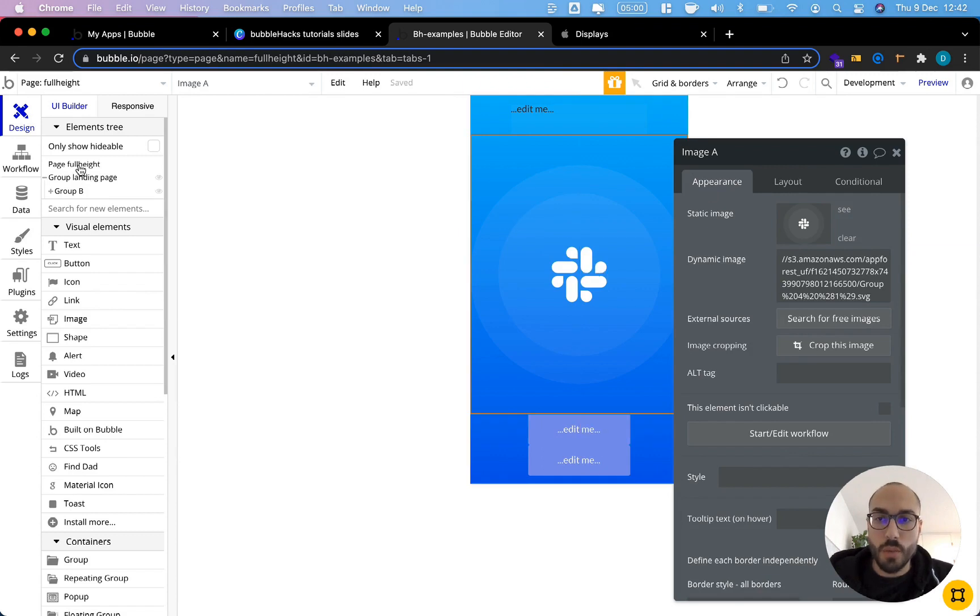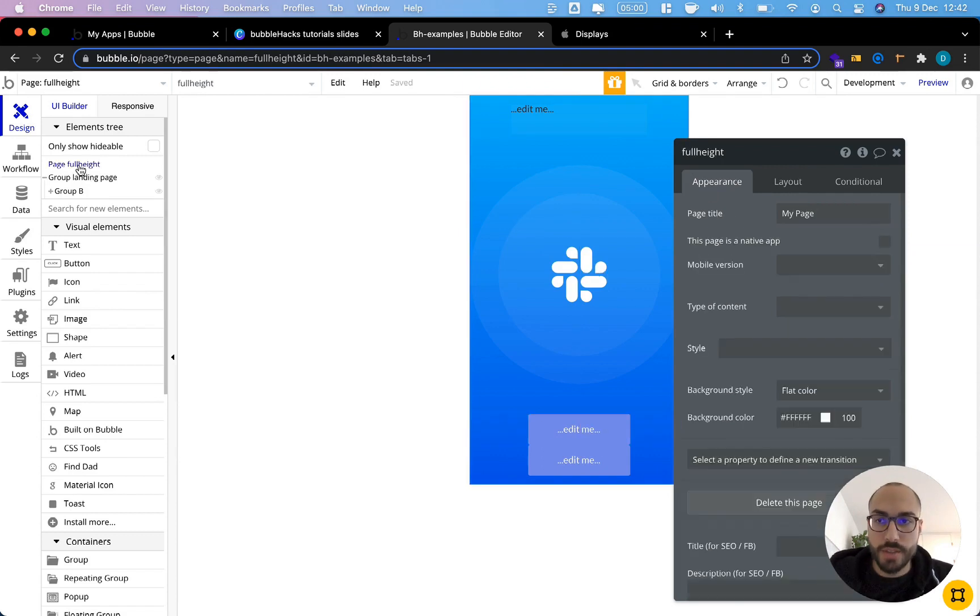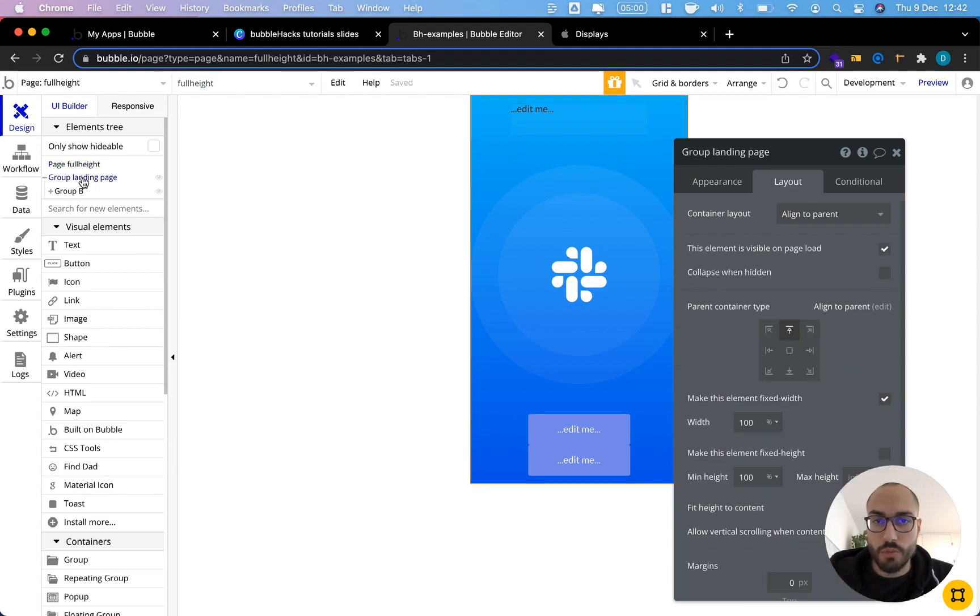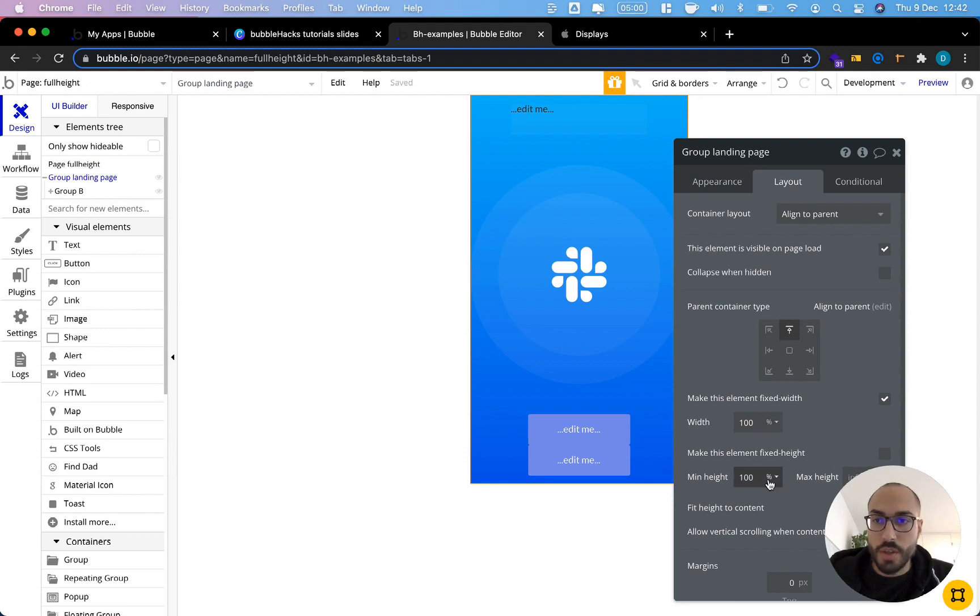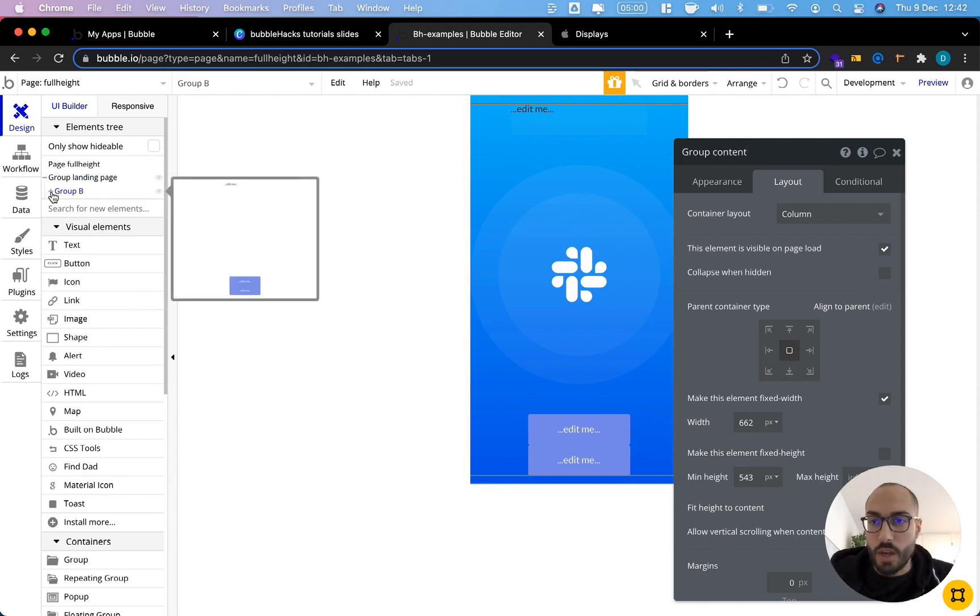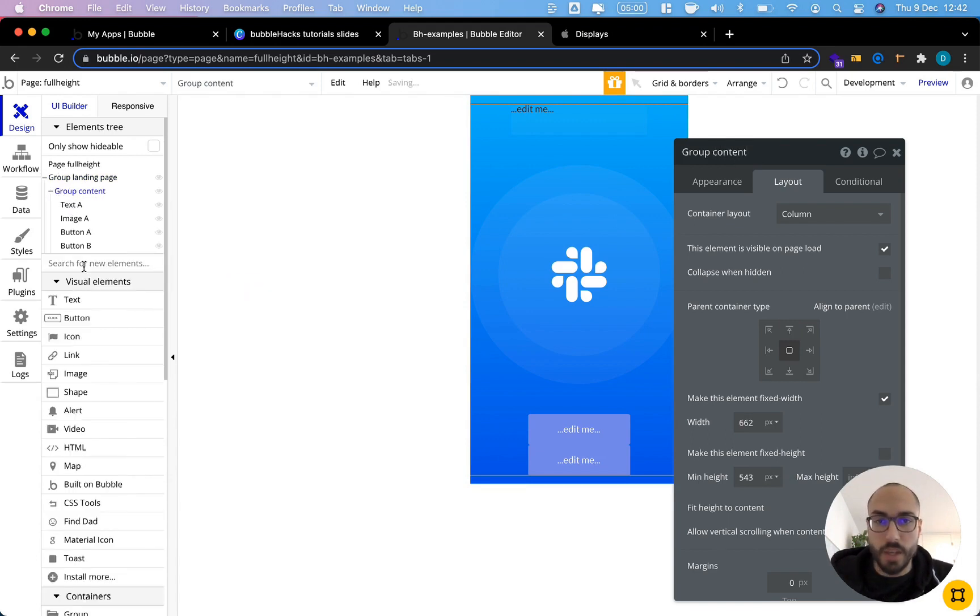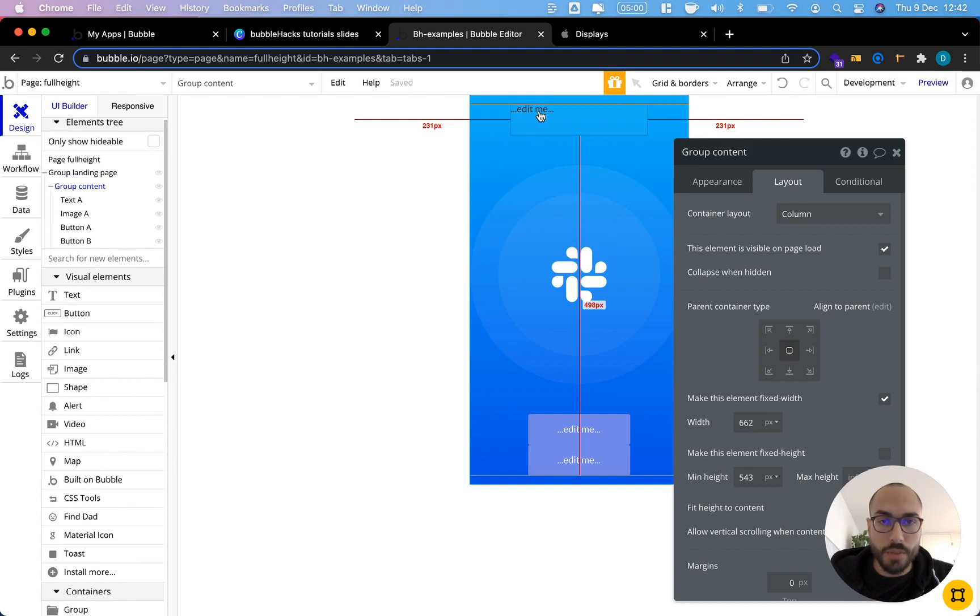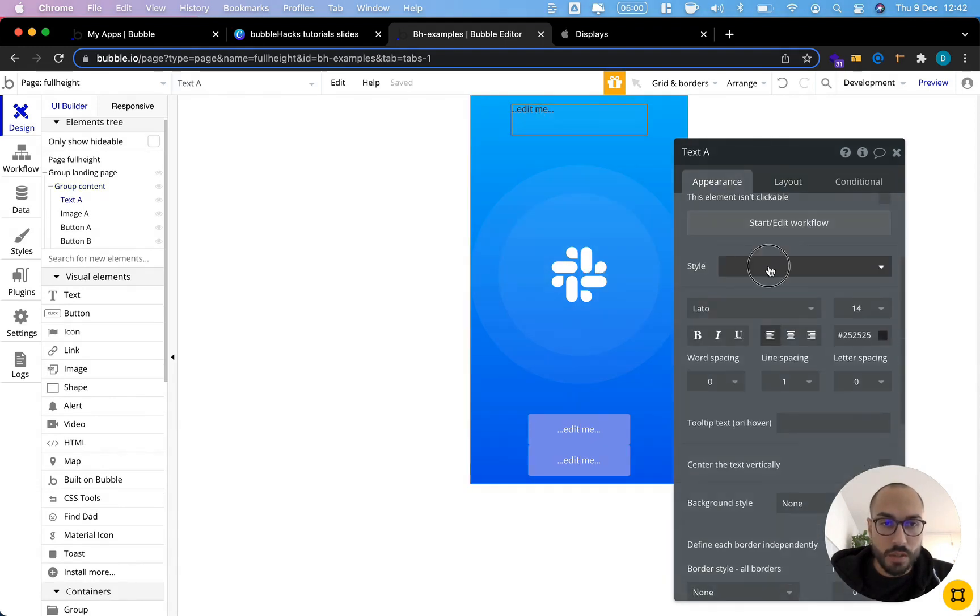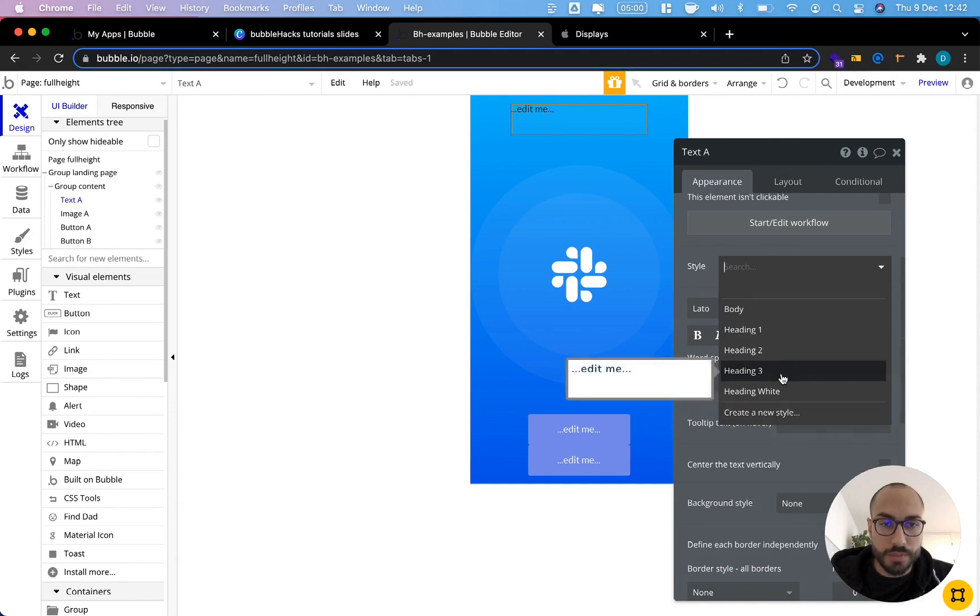So what do we have so far? We have a page that's set to the dimensions of a small iPhone screen. We have a group landing with a gradient background that's set to 100% height and width of our page. And we have a group content which has our content elements in it. I'm just going to first style these a bit to make things look nicer and give this some text.